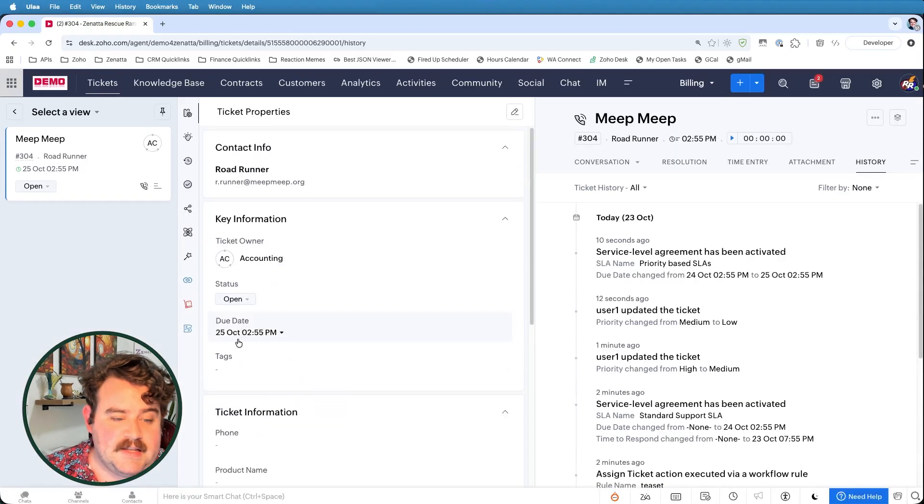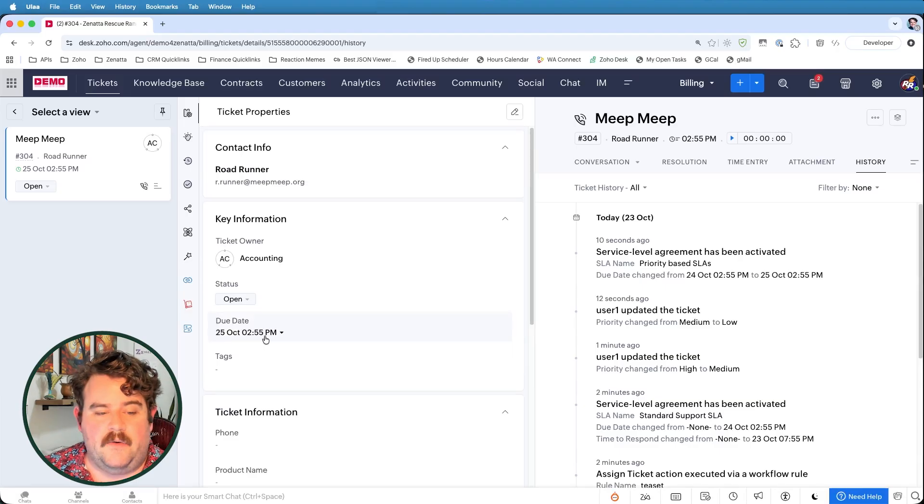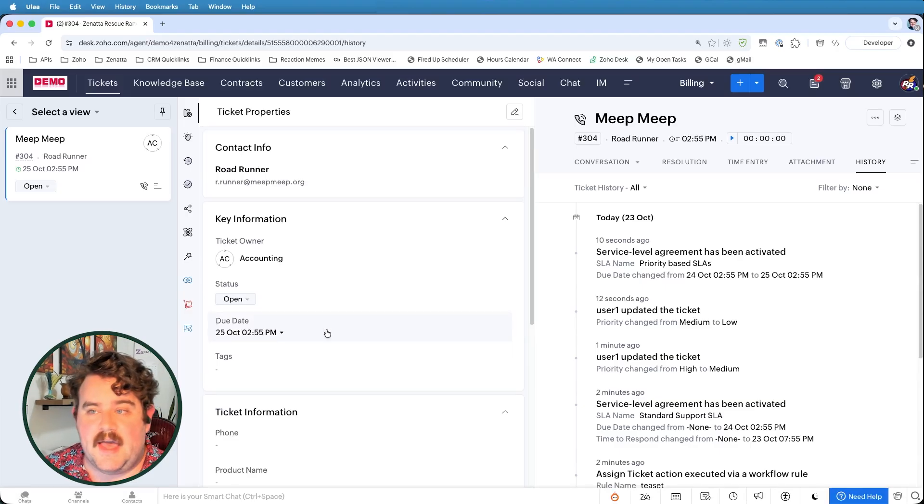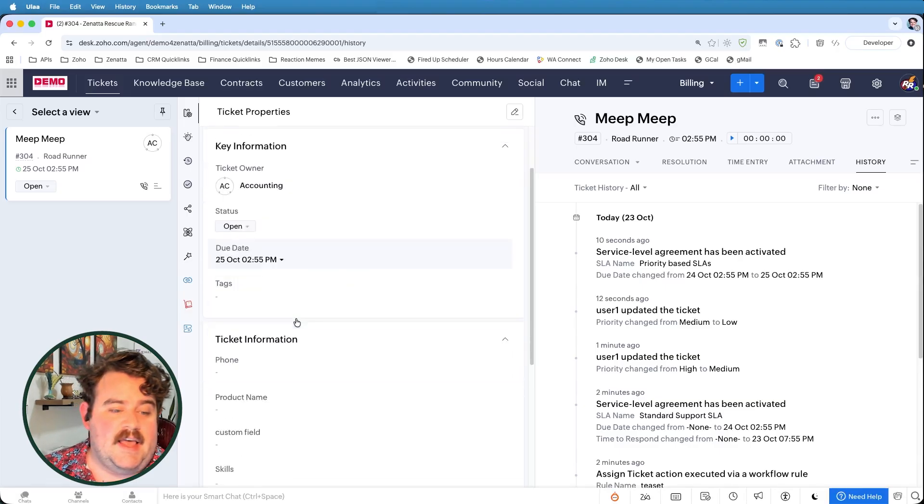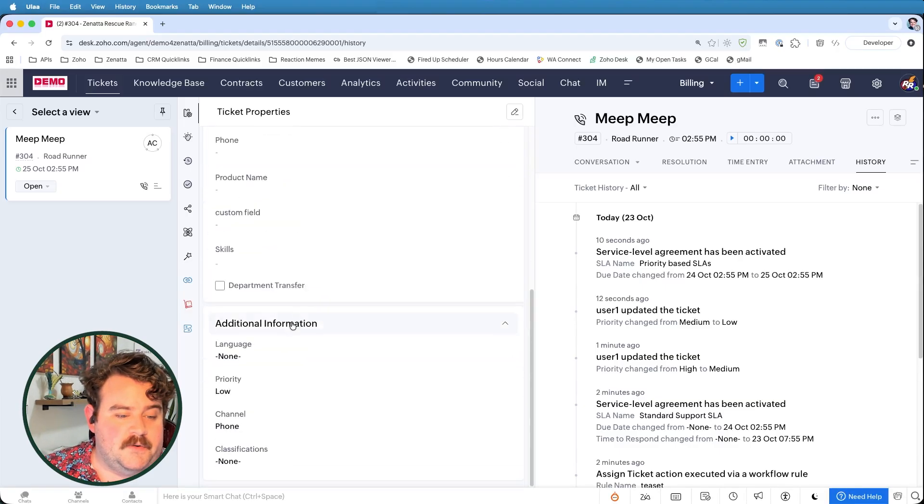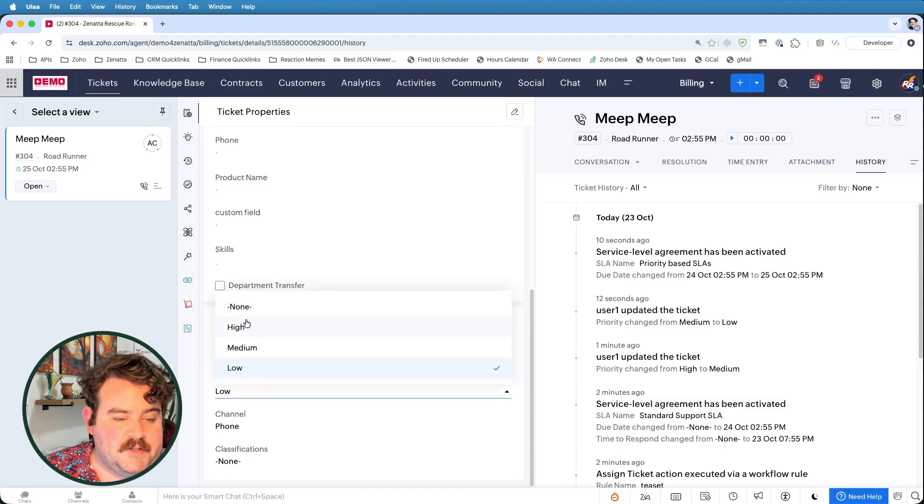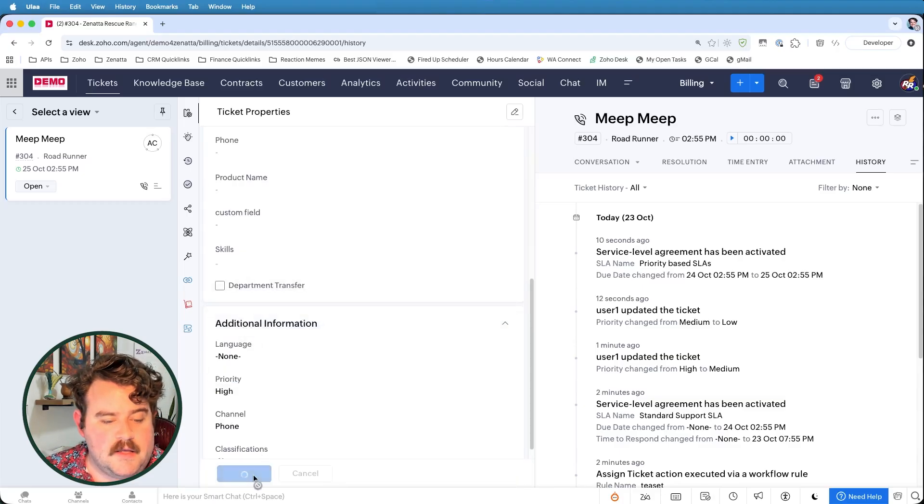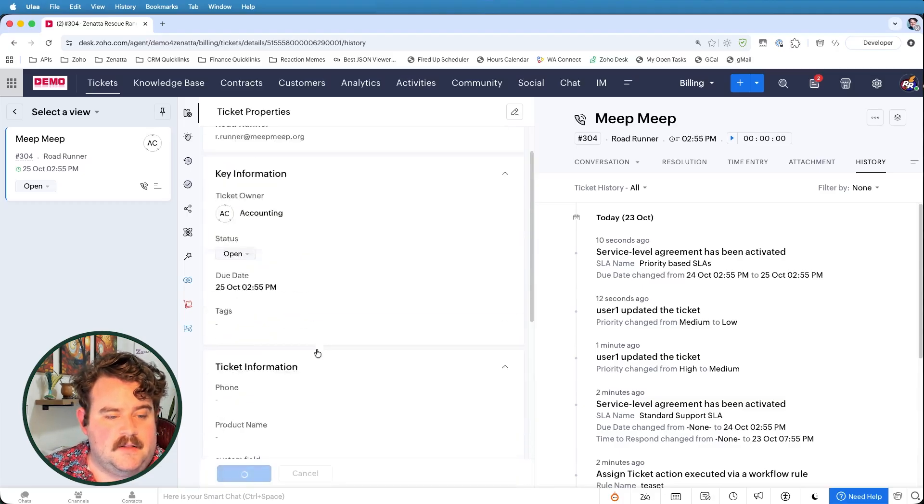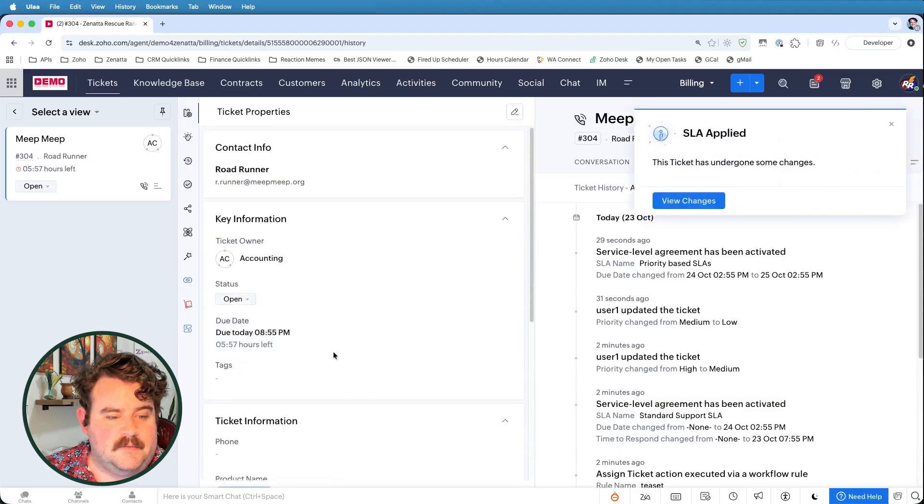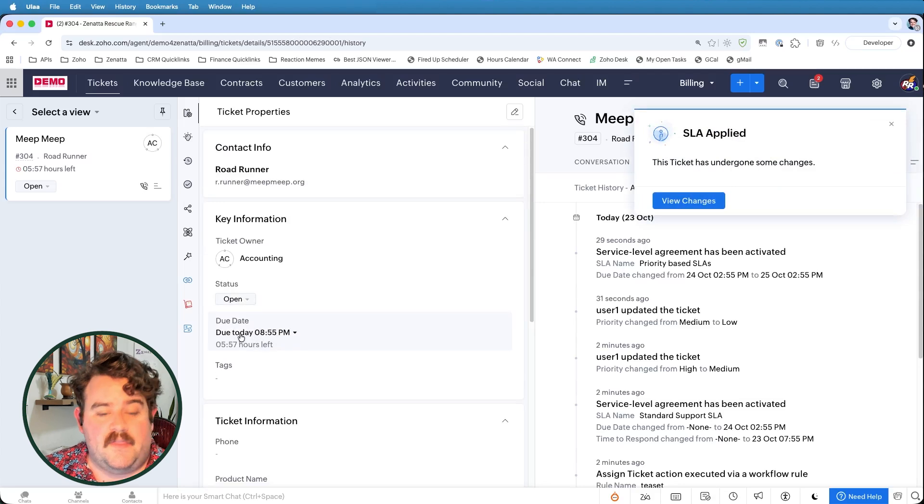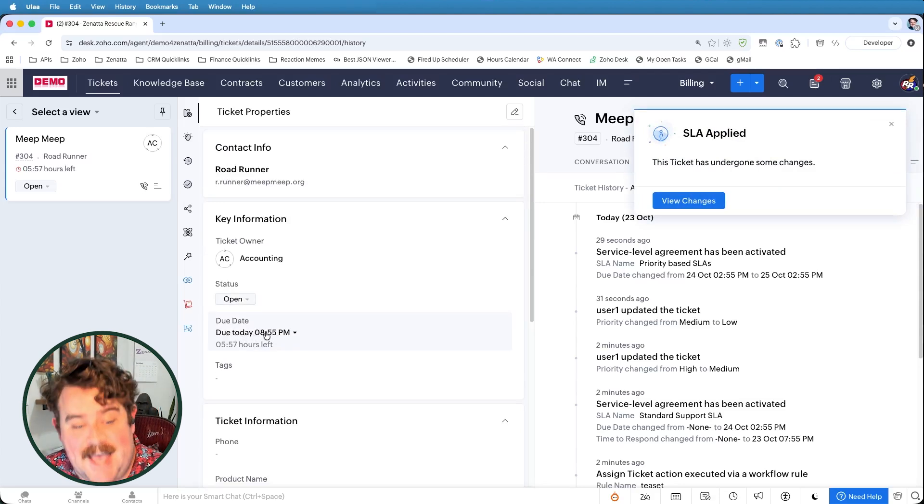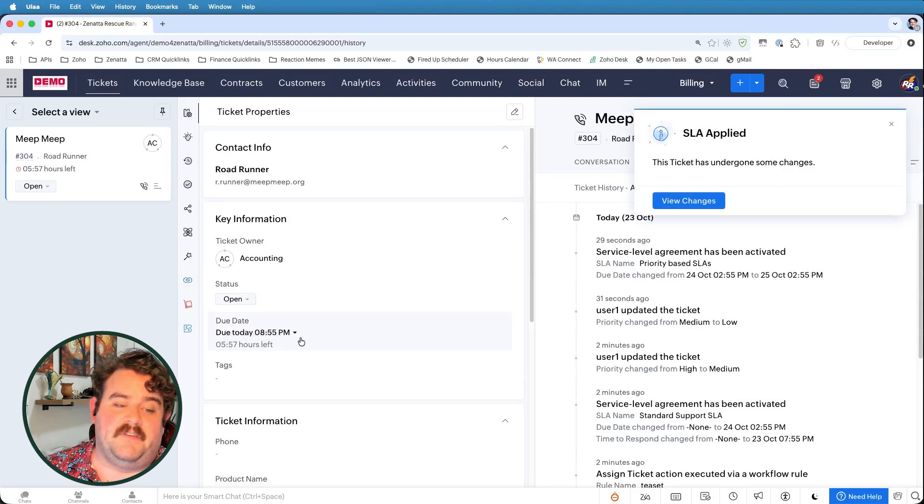as opposed to if I switch this back to high priority, that is now shifted to being due today at 8.55. So that way, you can have SLAs updating constantly with the updates to the ticket, if you so choose.